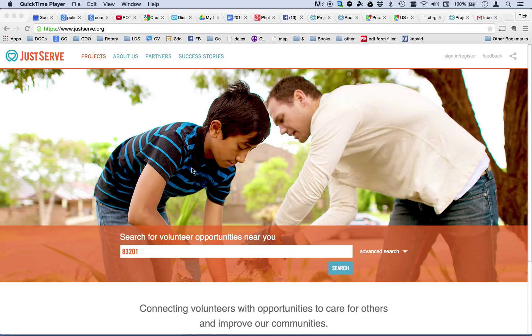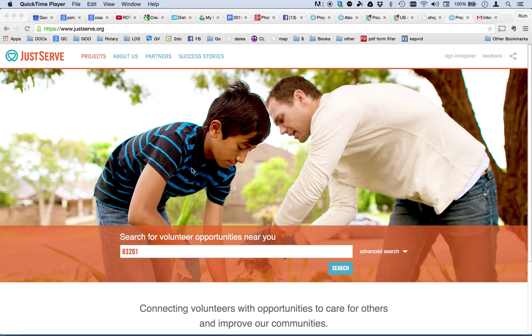Hi, I'm Rich Kirkham and I'm a JustServe.org specialist. I'm going to do a quick tutorial on how to register for JustServe.org and how to post a project.